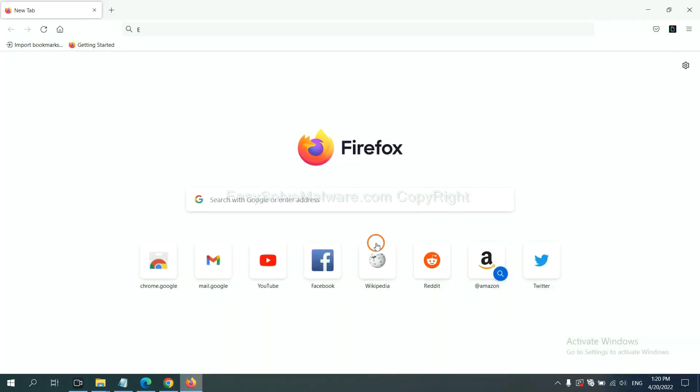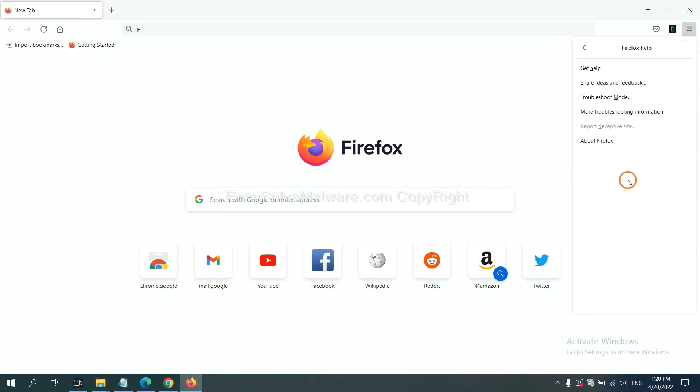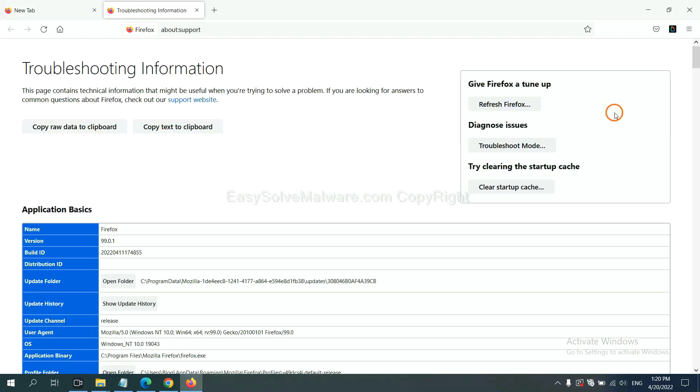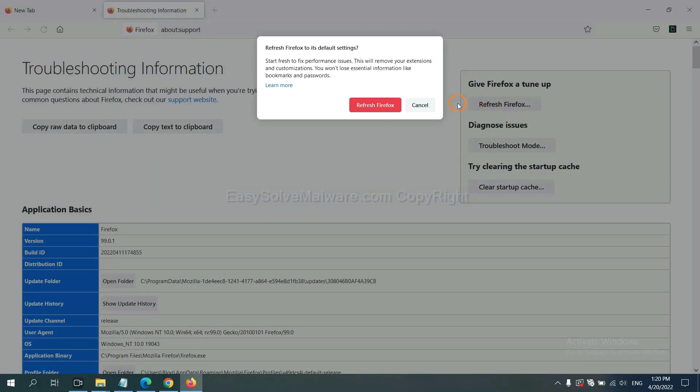On Firefox, click menu. Click help. Click here. Now click refresh Firefox. And click here.